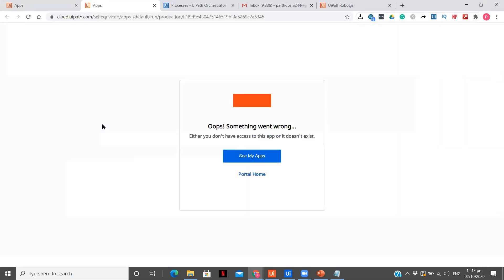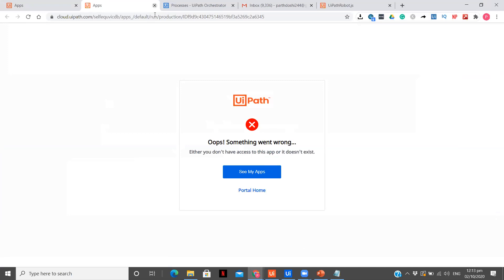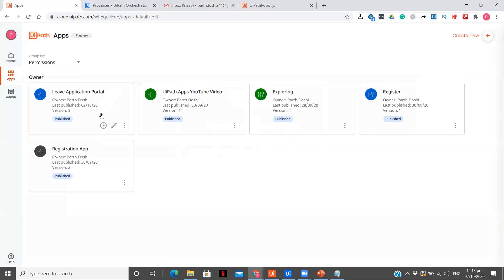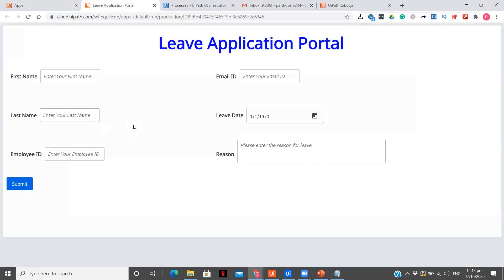This I have pre-built but don't worry, I will explain you everything from scratch. Now you see this is the live application portal which we have designed. This can be treated as an app. As you can see, I have the details like first name, last name, employee ID, email ID, live date and result.